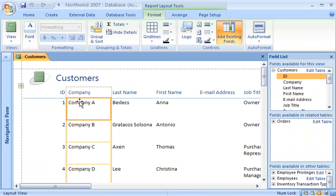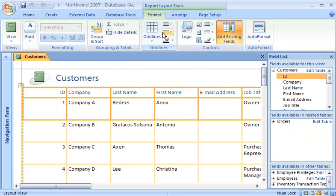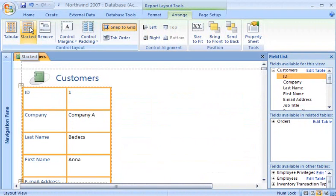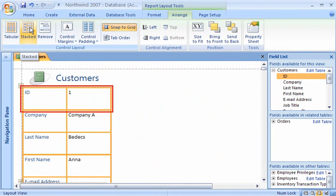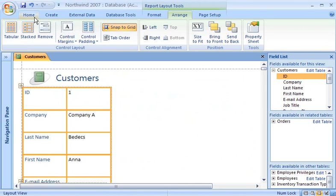There are two kinds of control layouts: a tabular layout like this one, or, if I click the Arrange tab, I can choose a Stacked layout, where fields are arranged so that their labels are next to them, similar to a printed form. Today I'm going to use a tabular layout.